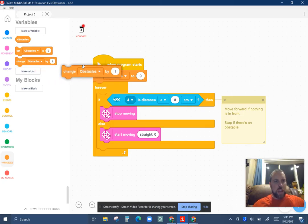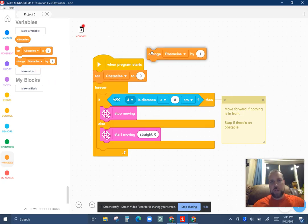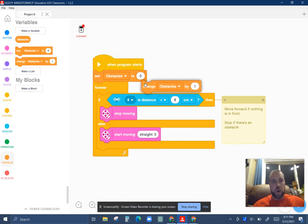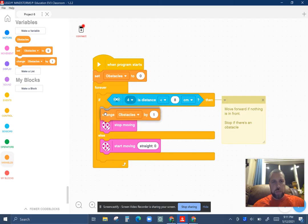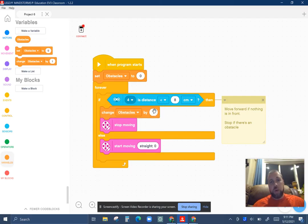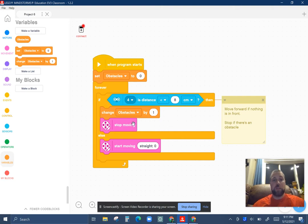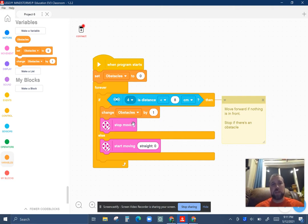And you also have a change obstacles by one. So if the program stops, I'm going to change that obstacle by one. Basically it's going to add one every time this thing stops, which kind of makes sense.